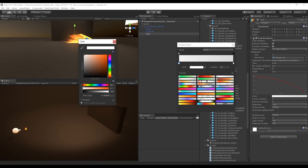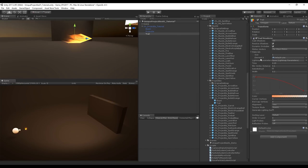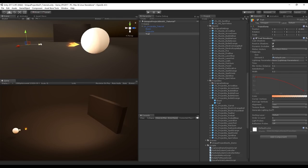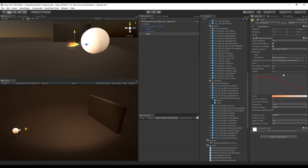Set the left key color to a darker orange and the right key to a lighter orange. To preview the trail, temporarily set the time to 1 second — you'll see the beginning is thicker and the end is thinner, thanks to the curve. Reduce the width a little, then set the time back to 0.15 or 0.2, depending on your projectile's speed.